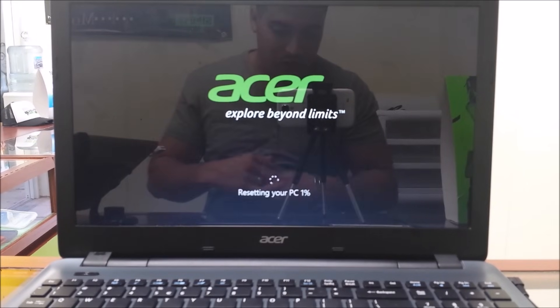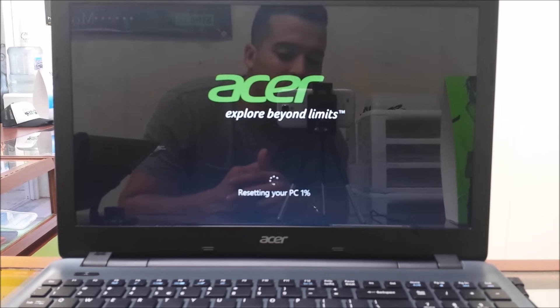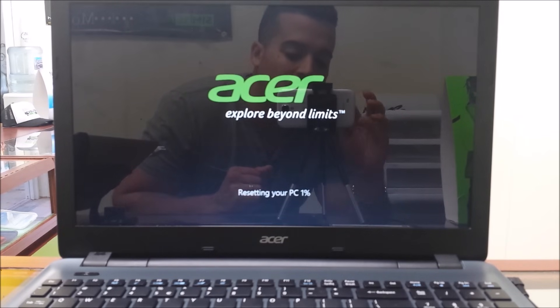Alright, so it says resetting PC, it's at 1%. I'm going to stop recording and I'll continue recording when it's at about 100%.